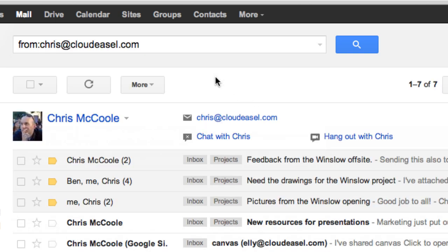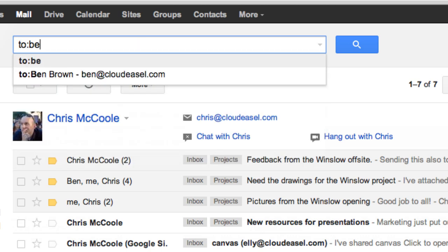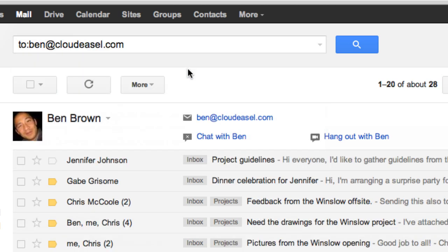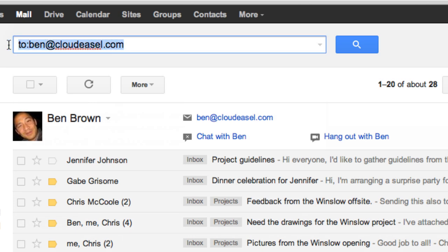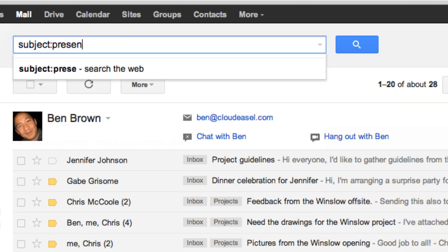This works with a lot of other terms too. For example, you can type "to:" which searches for messages you've sent to somebody. "Subject:" is another example, which searches only the subject of the message.